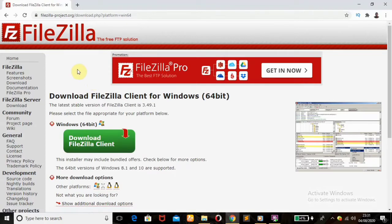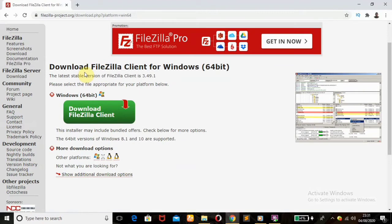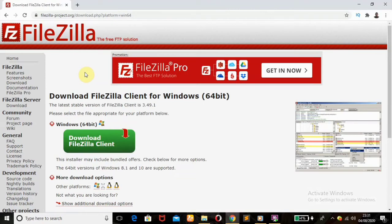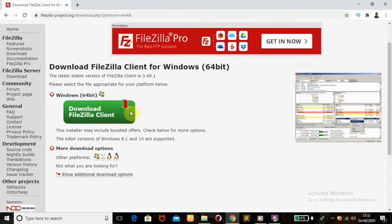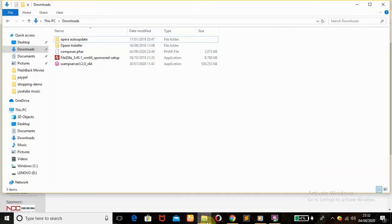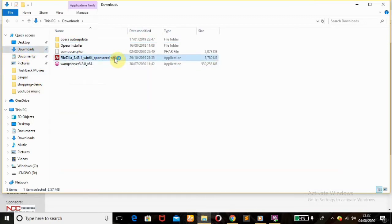Okay, we are on the FileZilla FTP home page. We are going to click here to download the FileZilla client. I've already done that, so after downloading you should find the file in your Downloads folder — which is this one here. Double-click on it.